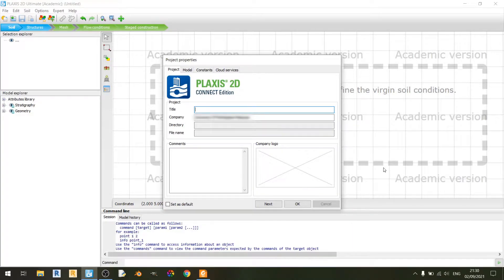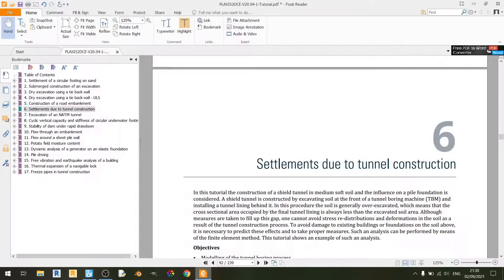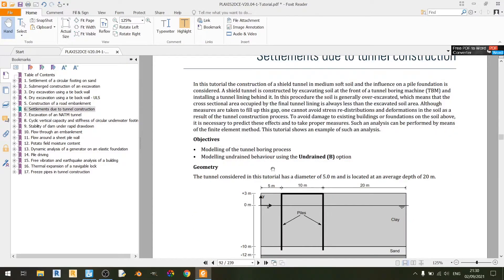Hello everyone and welcome to another PLAXIS 2D tutorial. In this tutorial I'll be showing you how to use PLAXIS 2D to determine the settlement caused by underground tunnel excavation. For this video I'll be using the sixth tutorial from the PLAXIS 2D tutorial PDF, and the main objectives are to model the tunnel boring process and to model undrained behavior using the undrained B option.